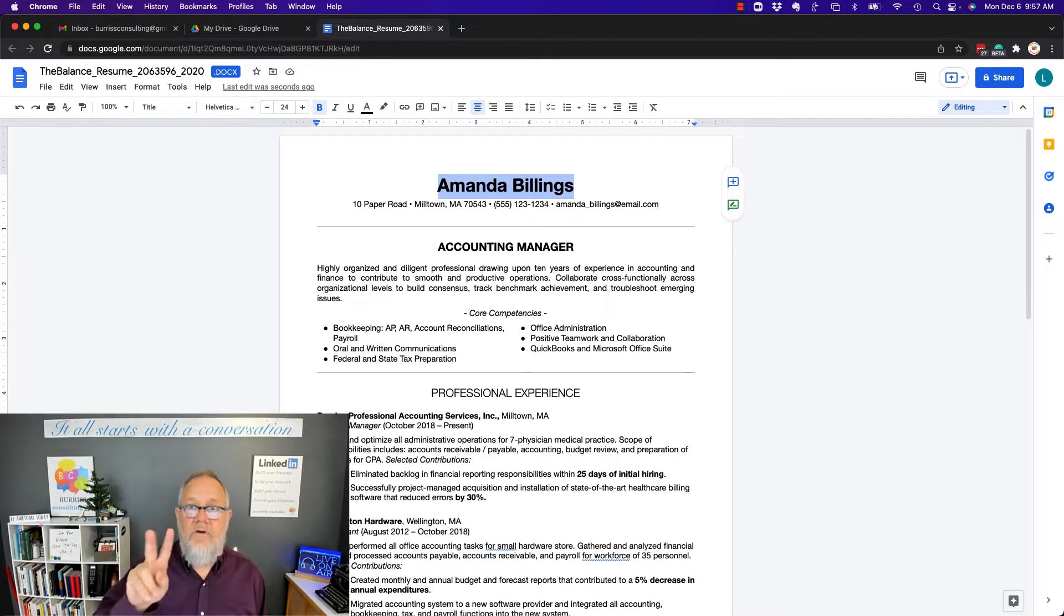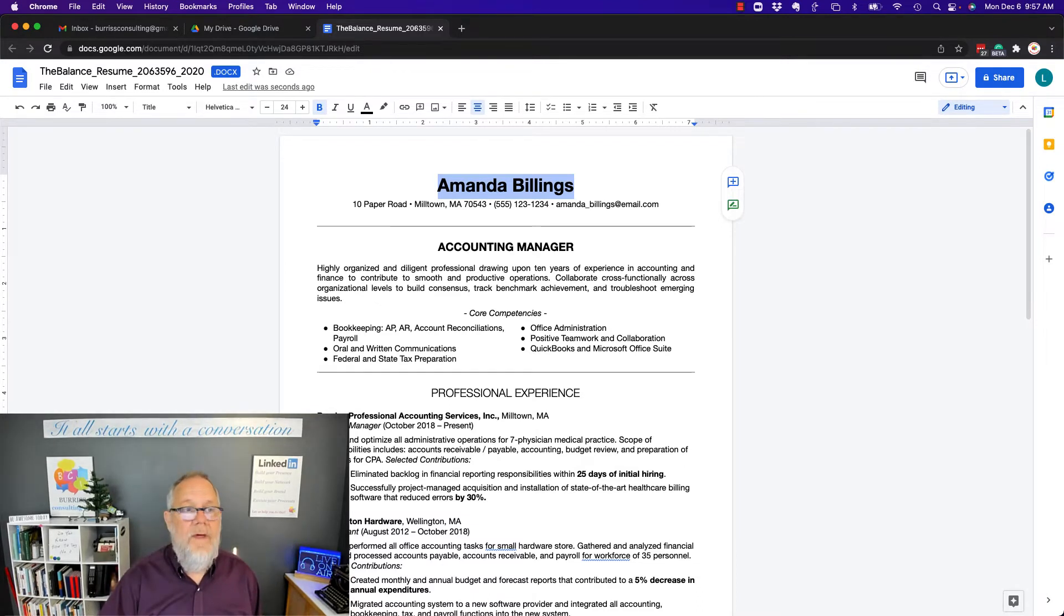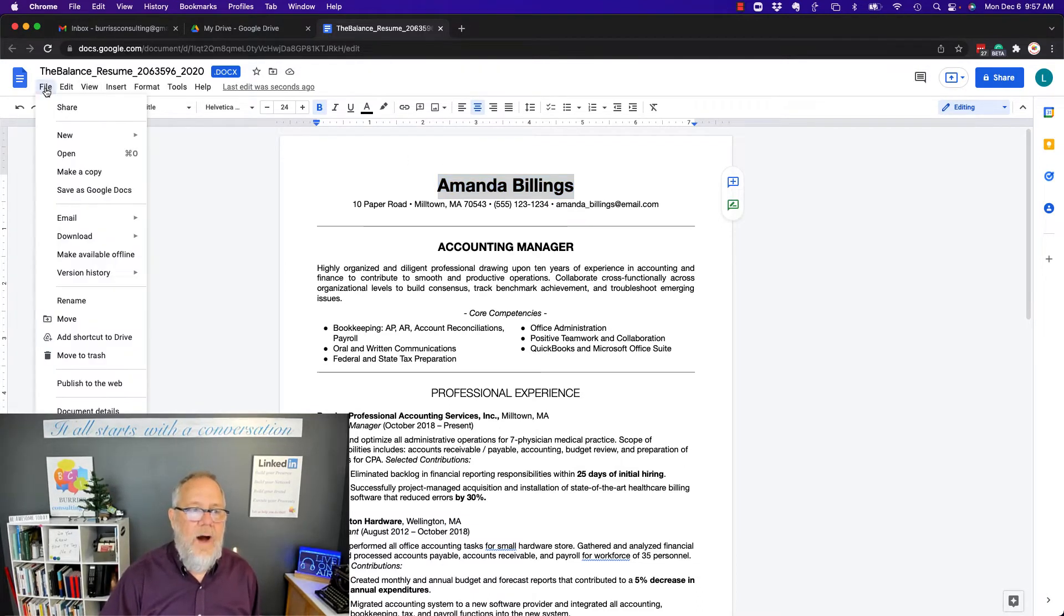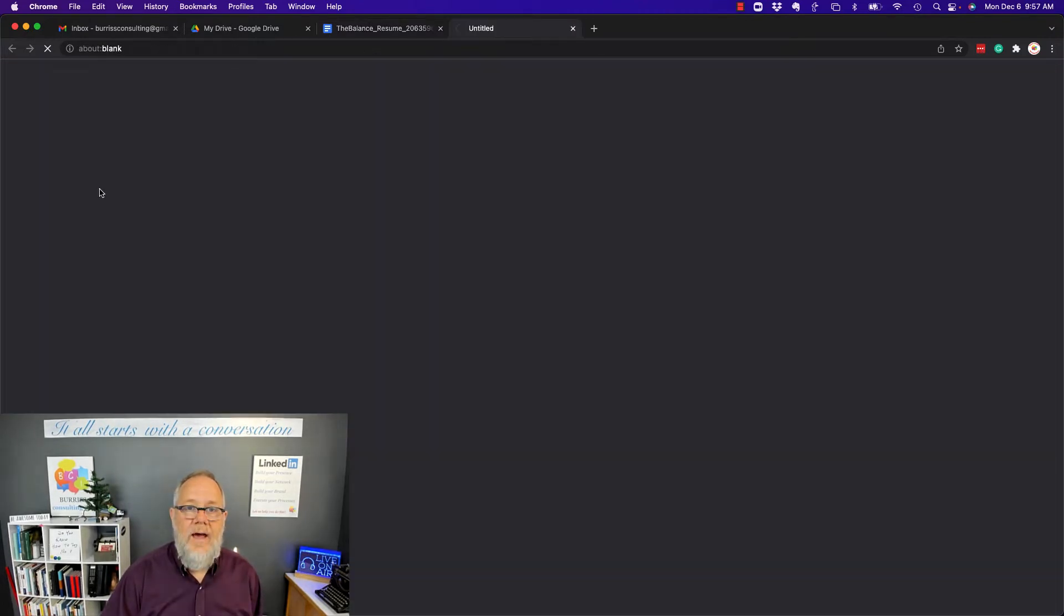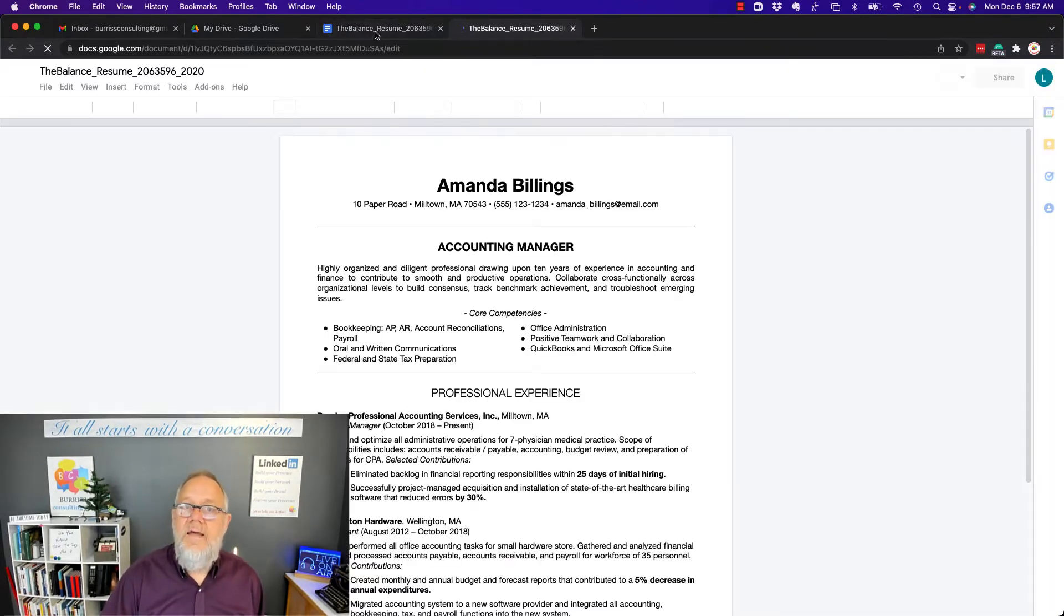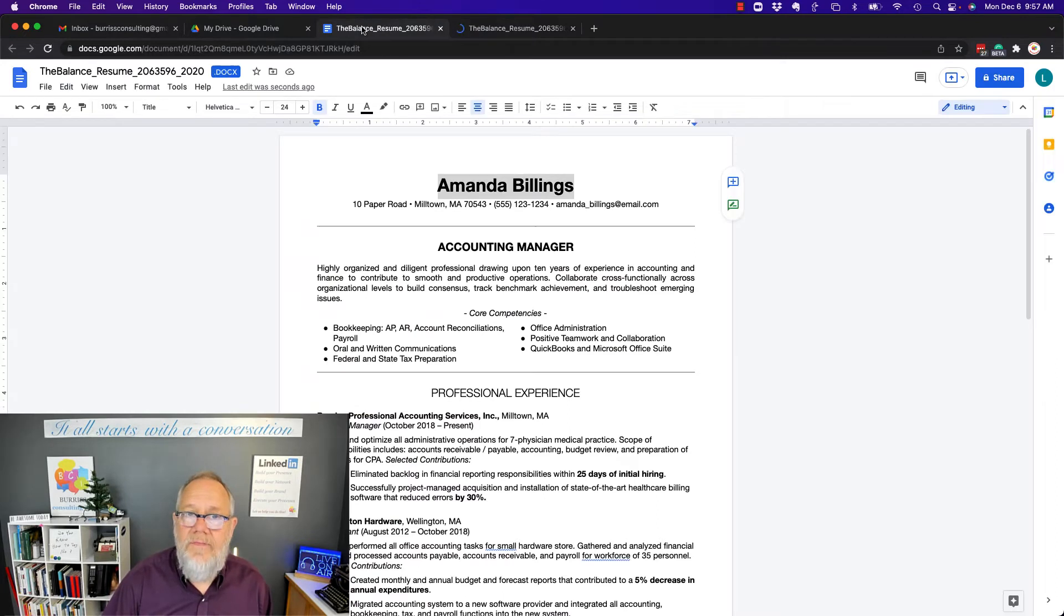Now, there's two things to be aware of. Number one, if I want to, I can save it as a Google Doc. When I do that, it's going to leave the Word document there, but it's going to save another version as the Google Doc.